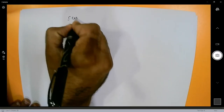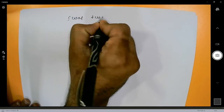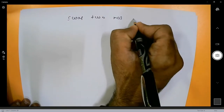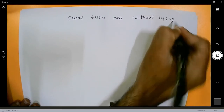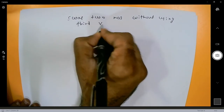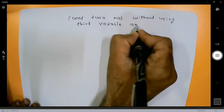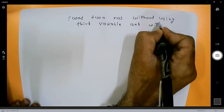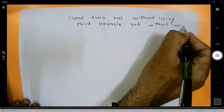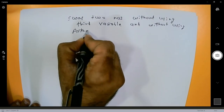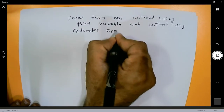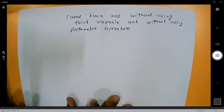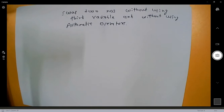I want to swap two numbers without using a third variable and without using arithmetic operators like plus and minus. You can achieve this particular program output using the bitwise operator.